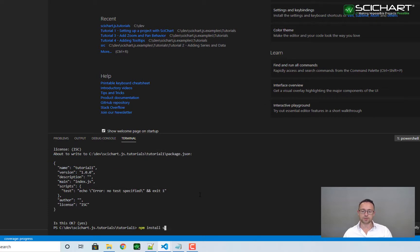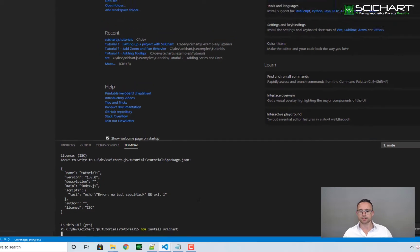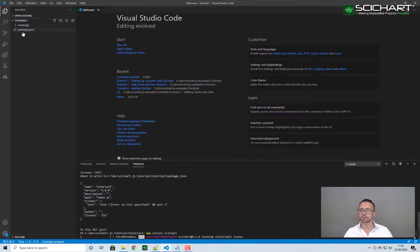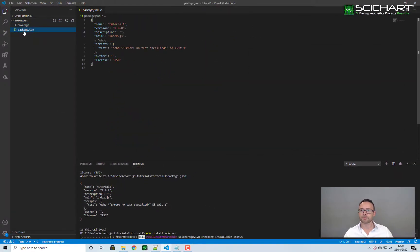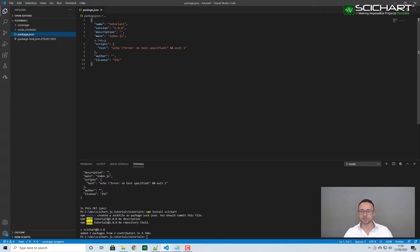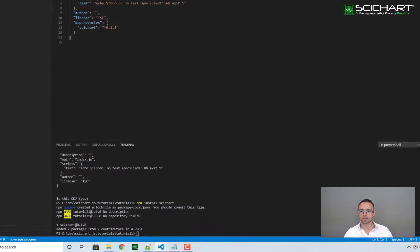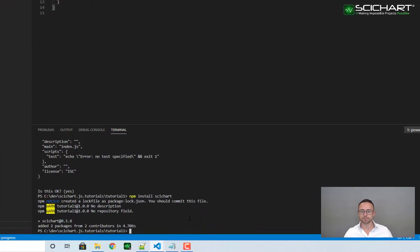The next thing we want to do is install a package, so let's use npm install SciChart. This will install SciChart to the package.json here that npm has just created.